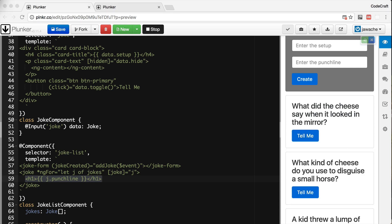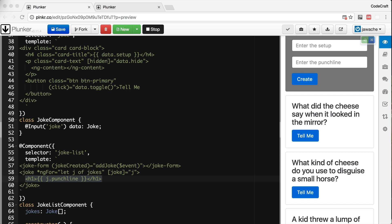But what if you wanted to define multiple content areas? I mean we've got a setup and a punchline. Let's make both of those content projectable. And specifically we want the setup line to always end with a question mark character. I'm using this example for demonstration purposes only. This problem could easily be solved in a number of other ways. All of them easier than using content projection. So this is just for example only.